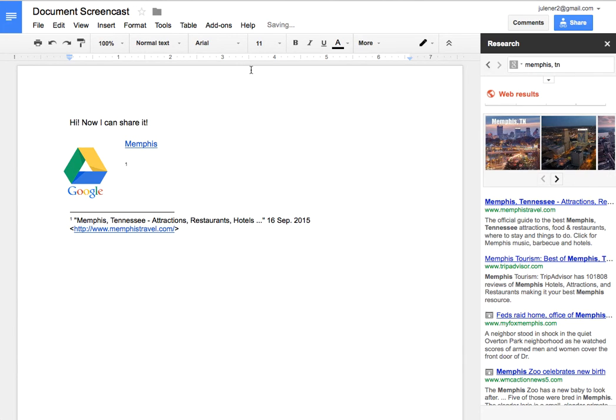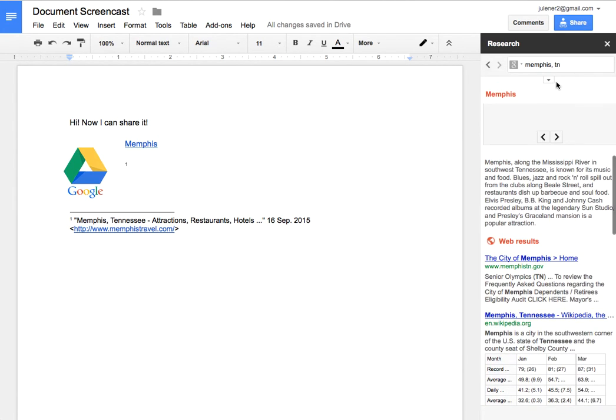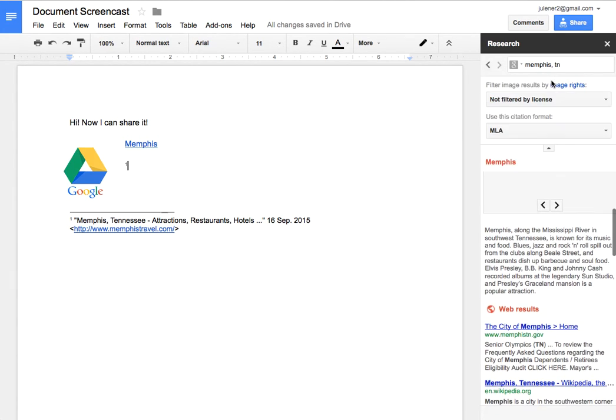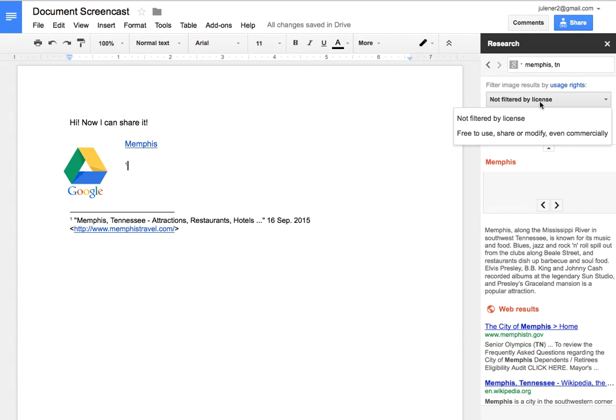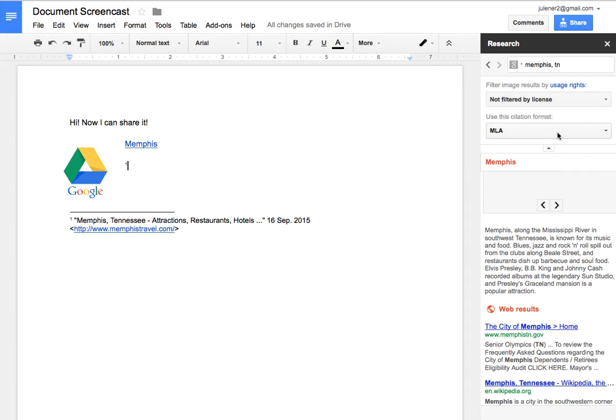And I can choose which citation results I want. So when I'm up in this little triangle, here's where I can decide if I want images that I put in here, free to modify, so they're copyright free. And here's where I can choose the type of citation I want to use.